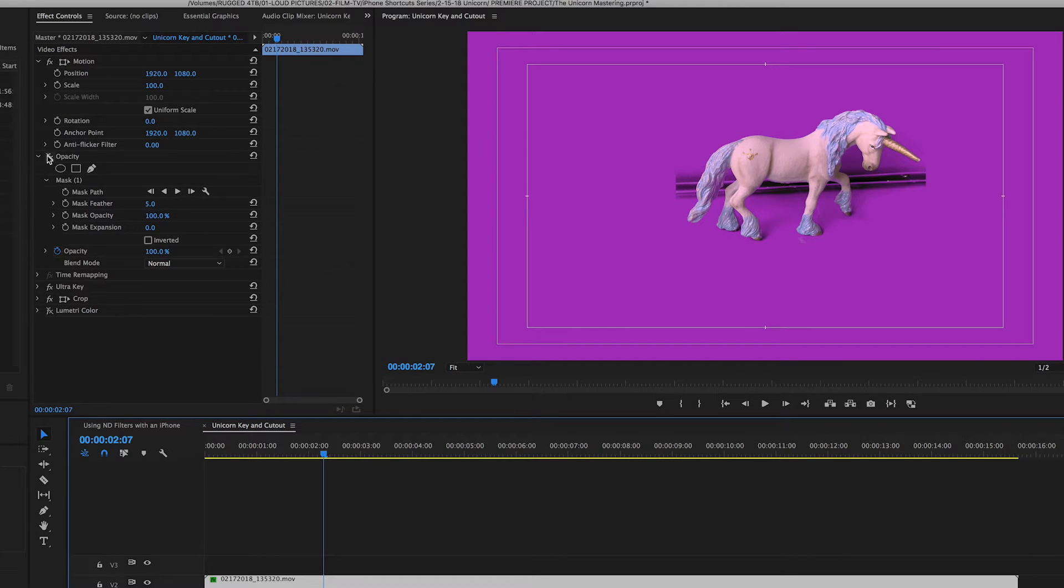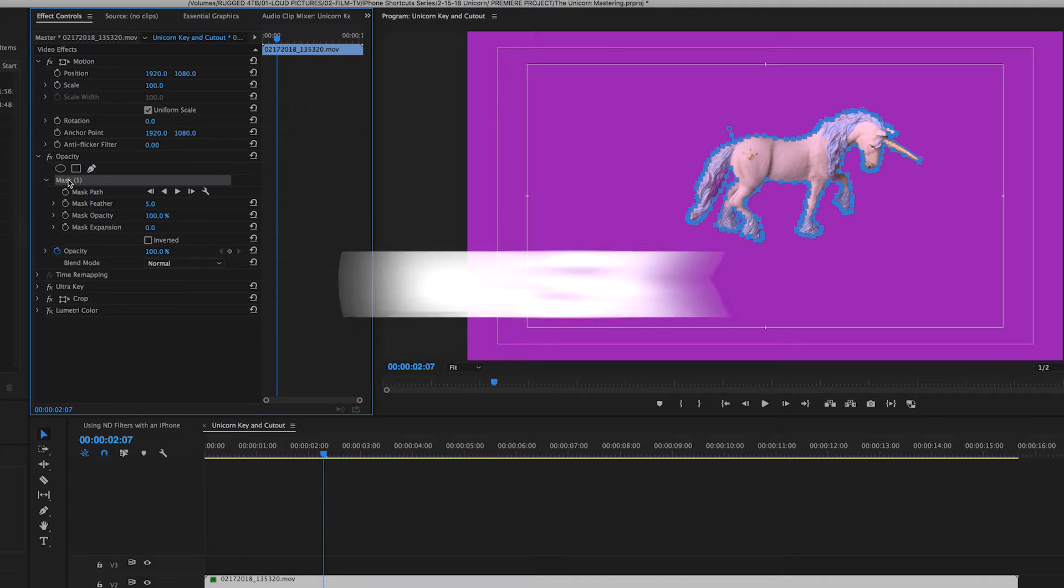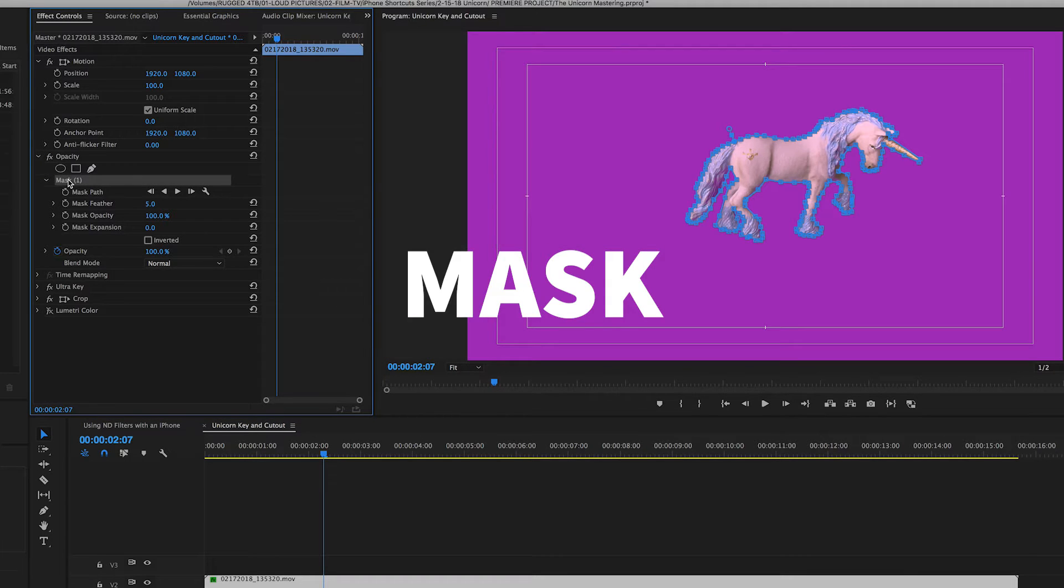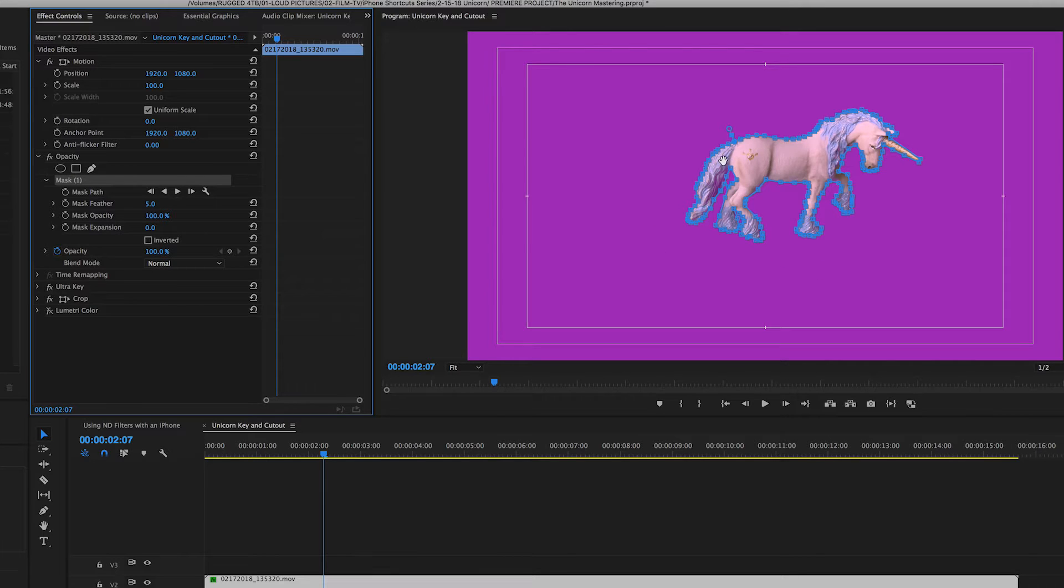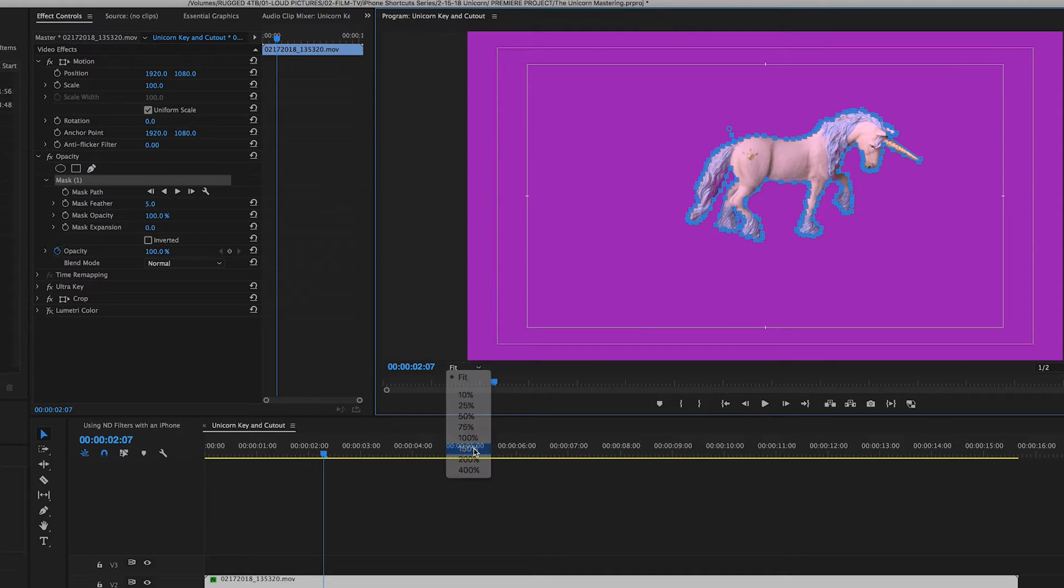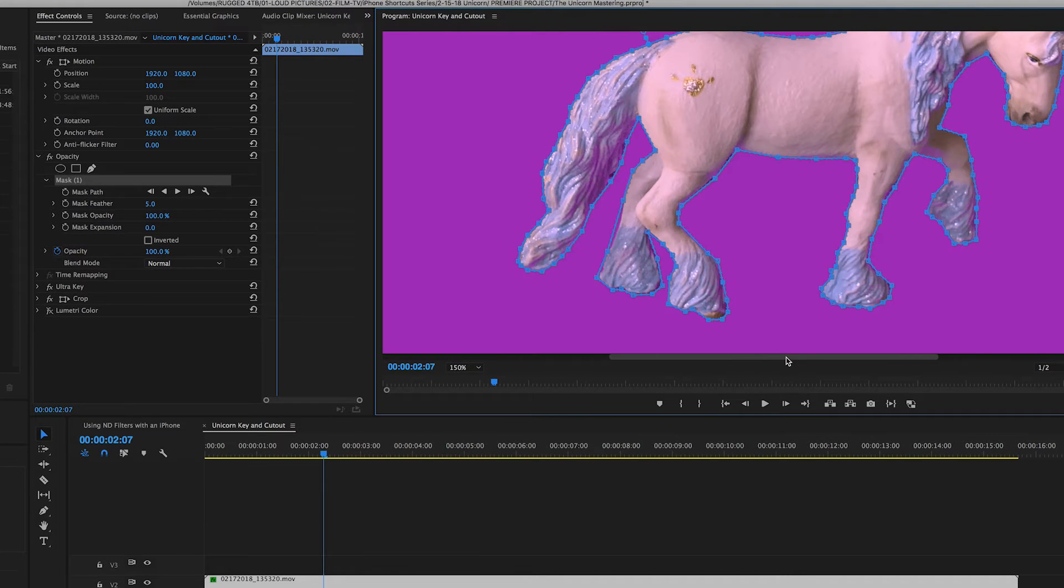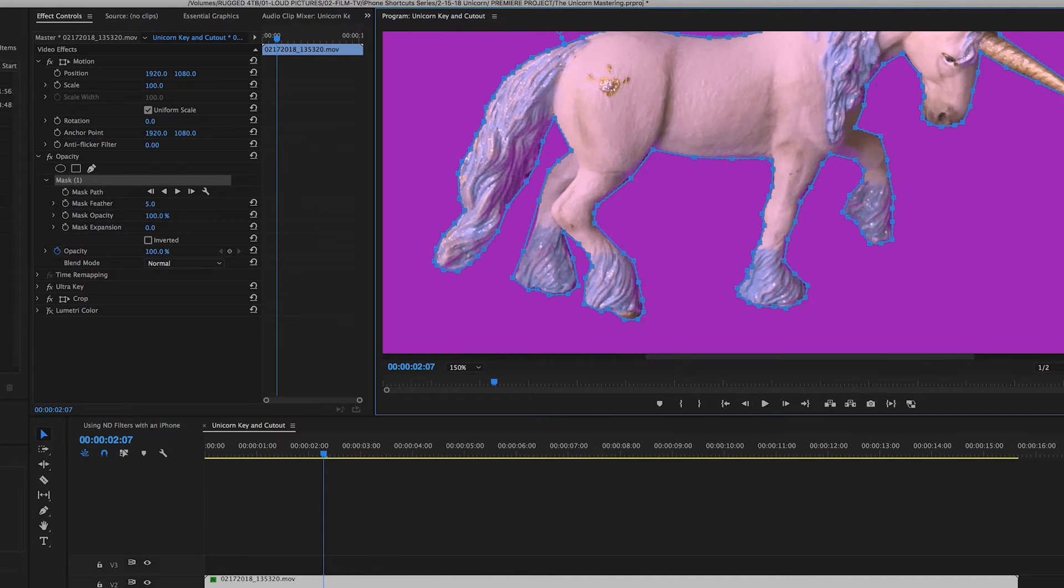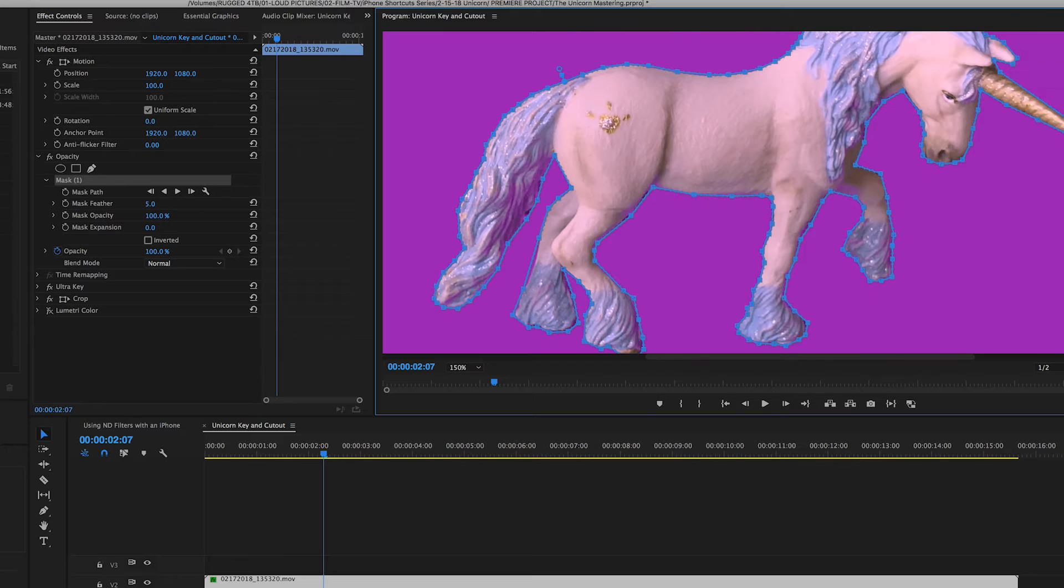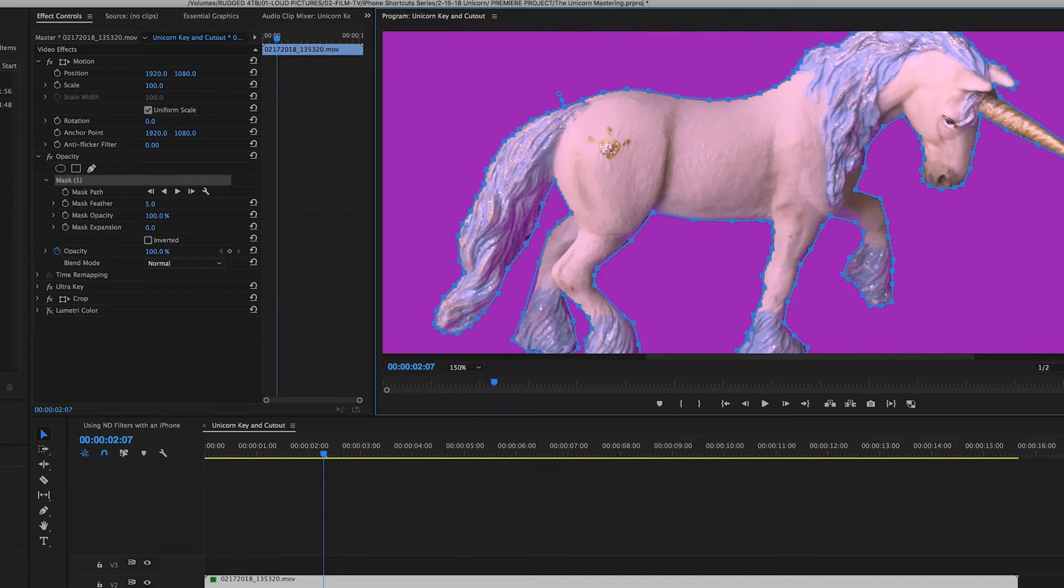So, the next step is almost like Photoshop work, but we're doing it in Premiere and that's using masks. You can see all the little dots there are individual lines that I drew around the unicorn. Now, I'm not going to draw those for you here. I already did it. But you can see basically we're just cutting out the unicorn from the background to get a nice clean key.